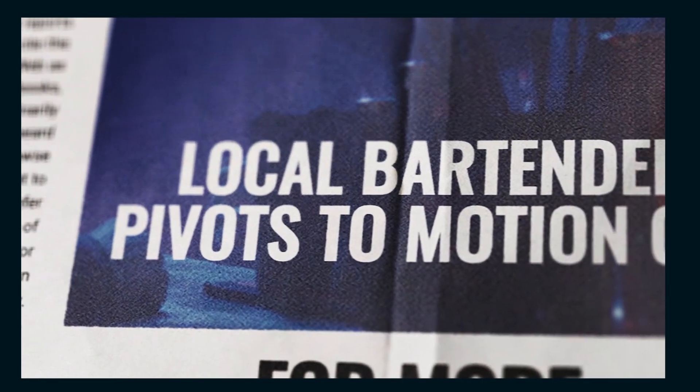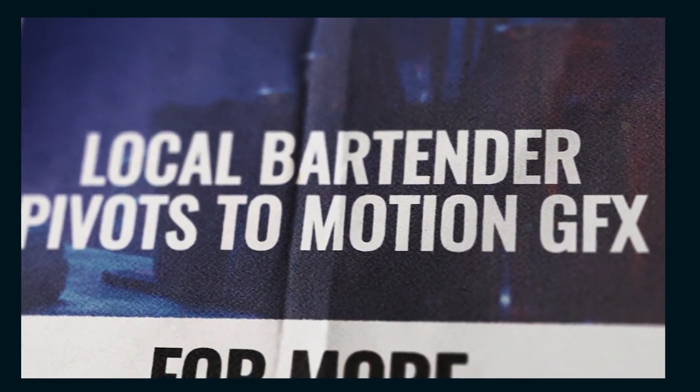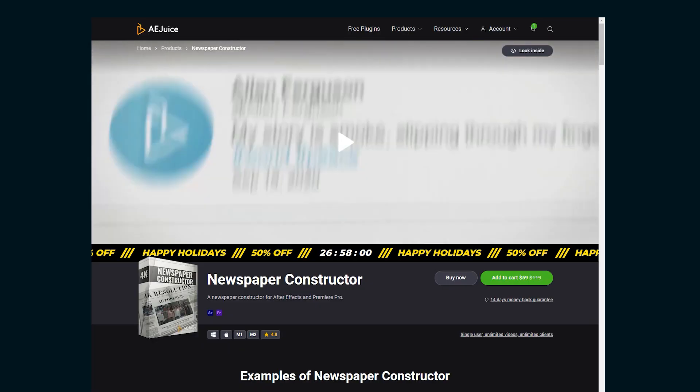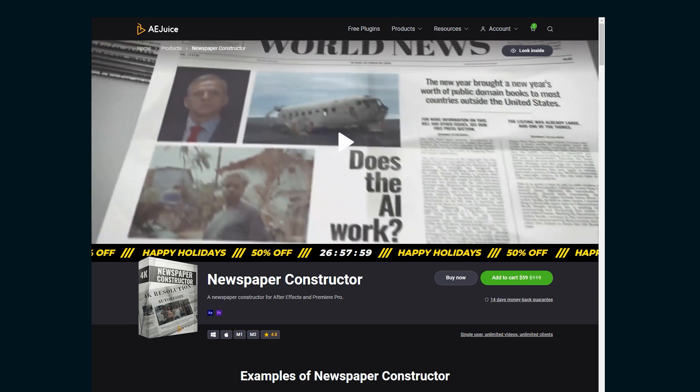Hello, it's Alden. Here's how to do this newspaper animation super fast using AEJuice's Newspaper Asset Pack.